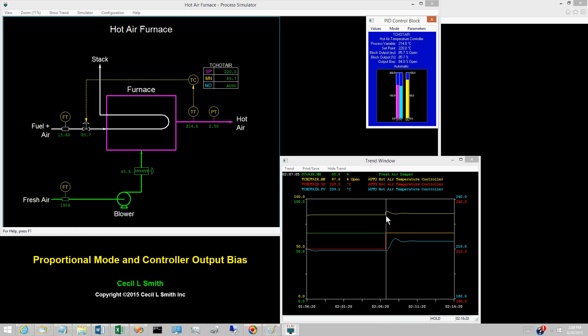This constitutes the proportional kick and is present whenever the proportional mode is used within the controller.